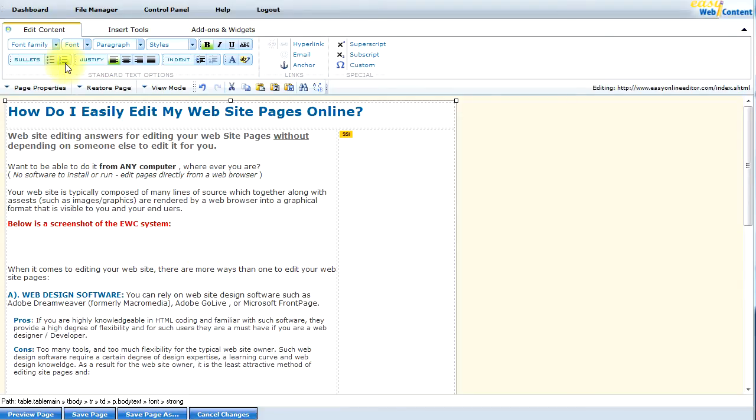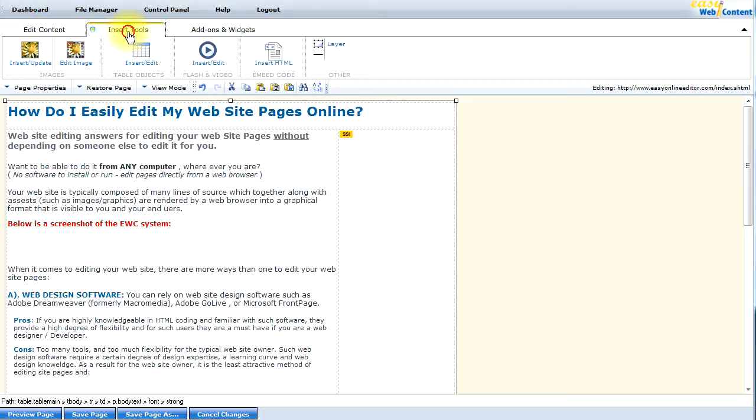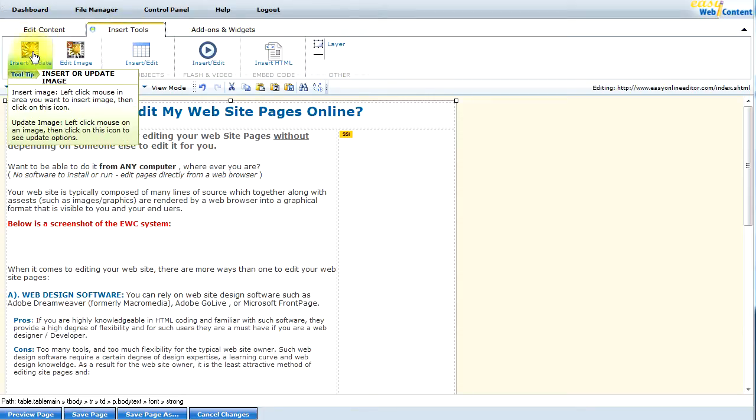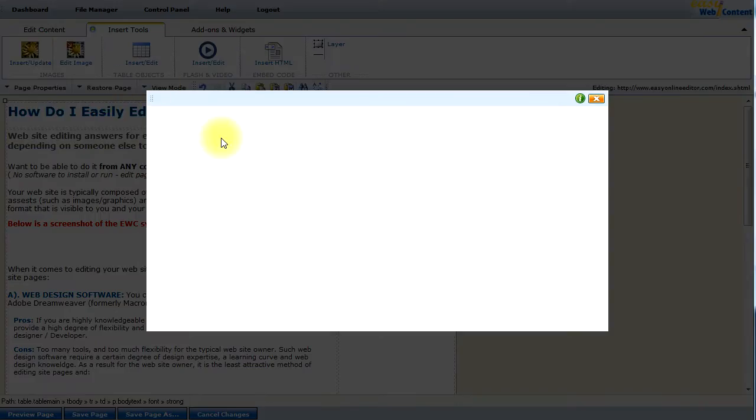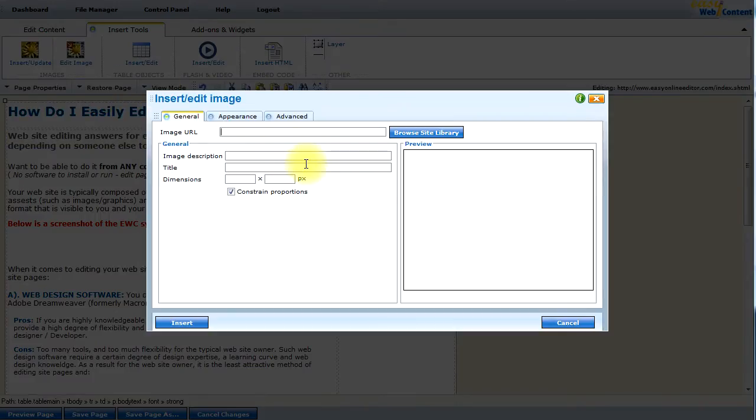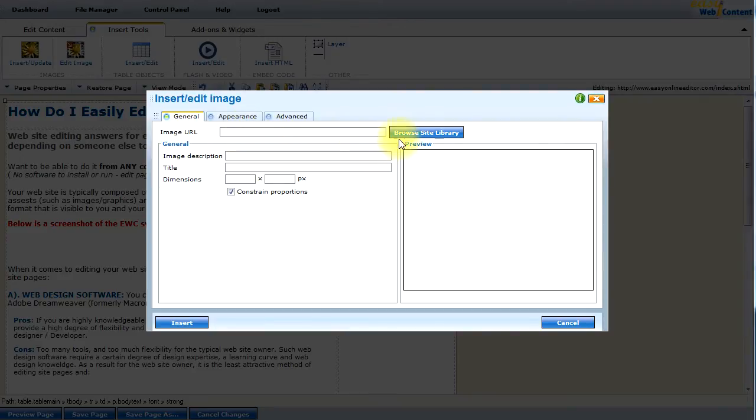I'm going to press enter. And then what I want to do is insert an image. So I'm going to go to insert tools. And under images, I will select the insert slash update. Now I could enter the image URL if I knew what it was. But most people do not know that. And in this case, my image actually resides on my computer. So I want to upload it and insert it to my web page. So I click on the browse site library.